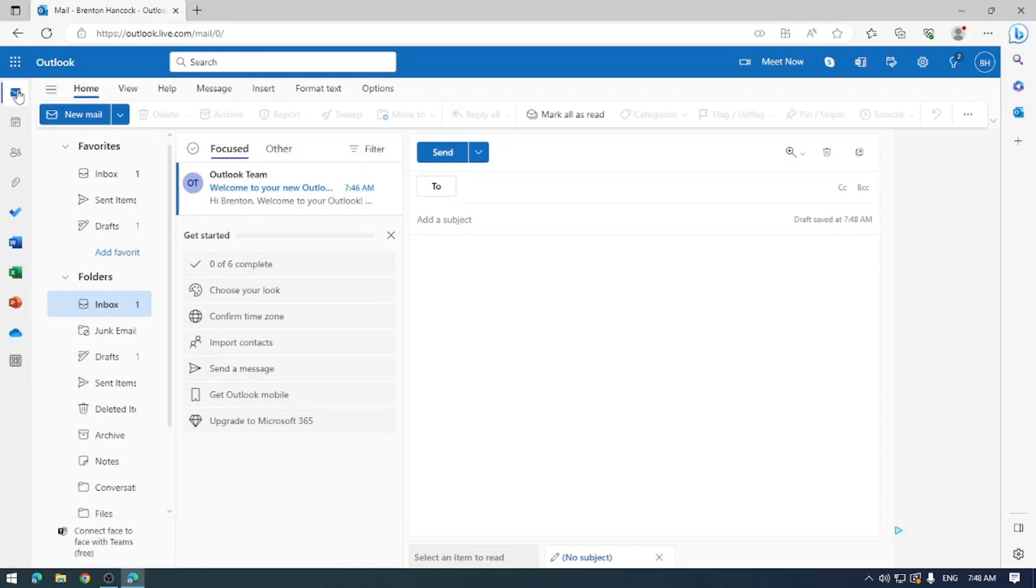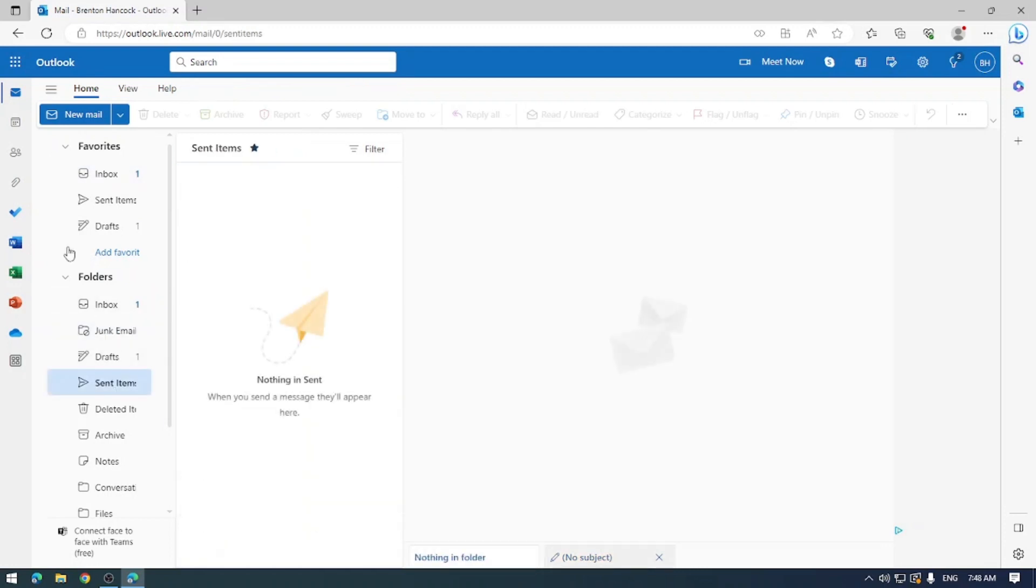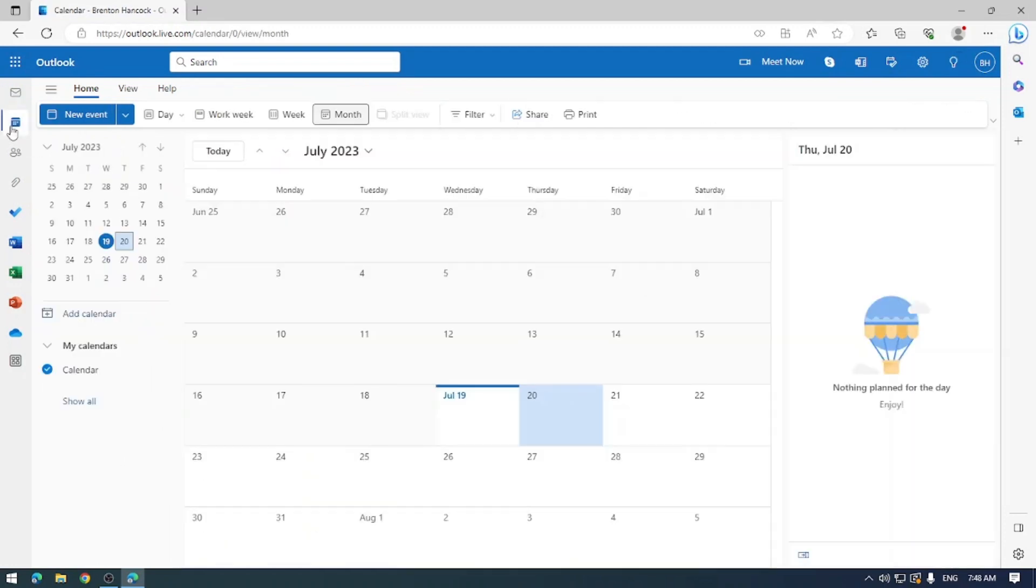And there you have it guys, a brand new Outlook account ready to tackle the world of email and productivity. You've got access to brand new emails, you can view your inbox, you can view your junk email, your sent email, and you've even got access to a calendar to keep track of your schedule.